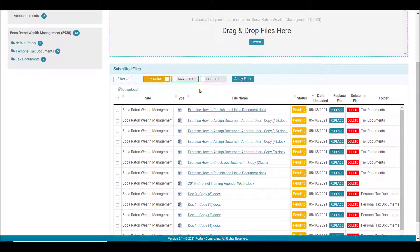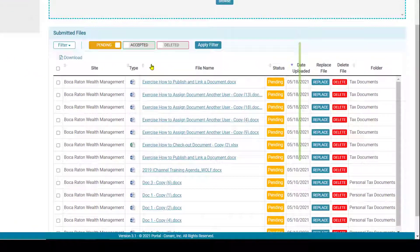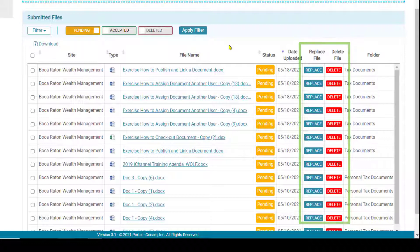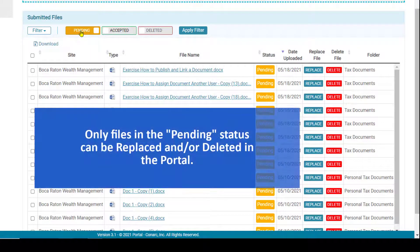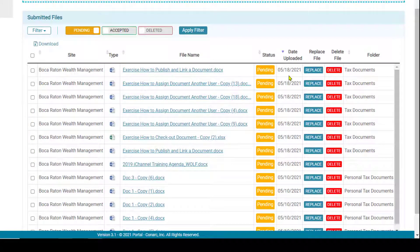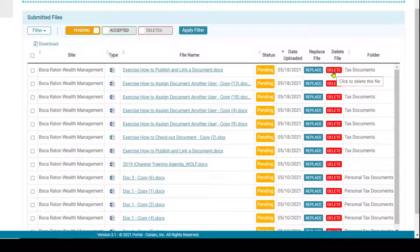Prior to your firm representative accepting your files, each client has an opportunity to replace or delete any file submitted through the drag and drop feature. First, make sure you have selected the pending icon and then select apply filter — all pending files will appear on your screen. It is worth noting that once a file has been accepted, the user can no longer replace or delete it. To replace a file, click the replace button to upload a new file. To delete a file prior to acceptance, click the delete file button.